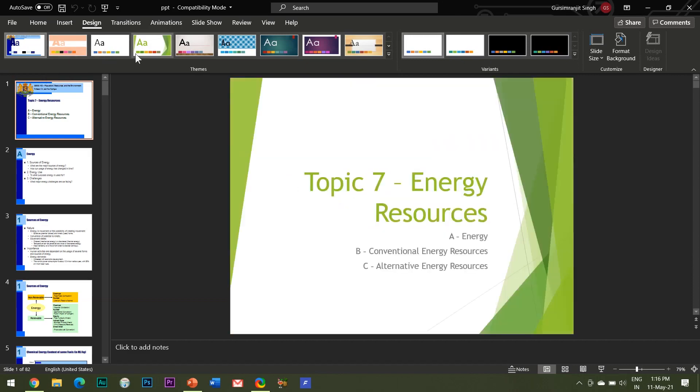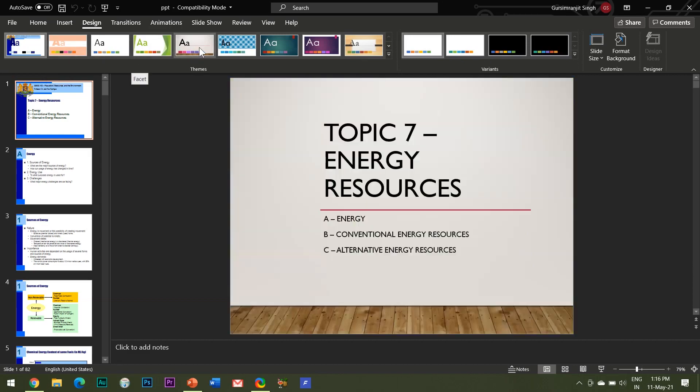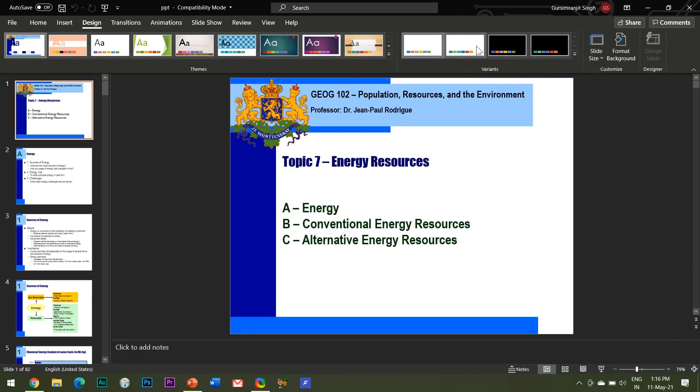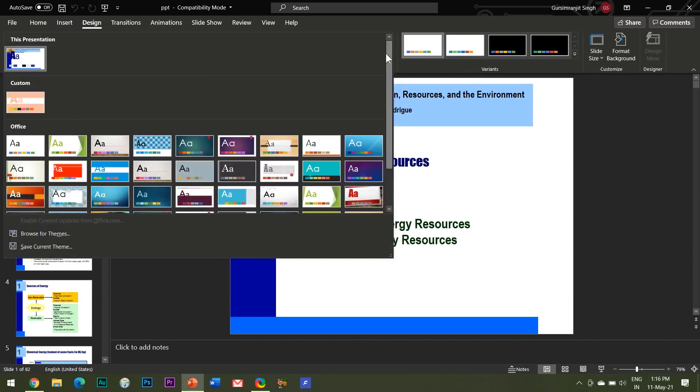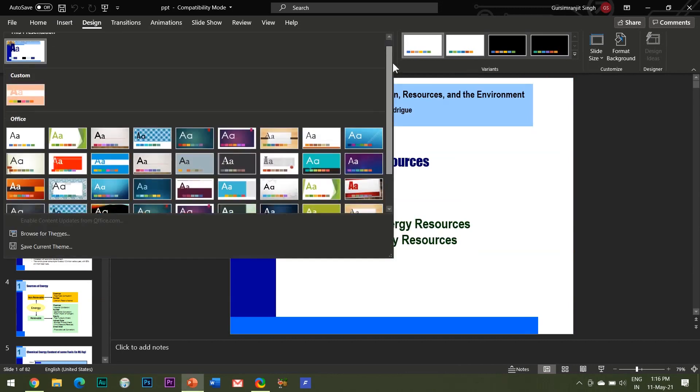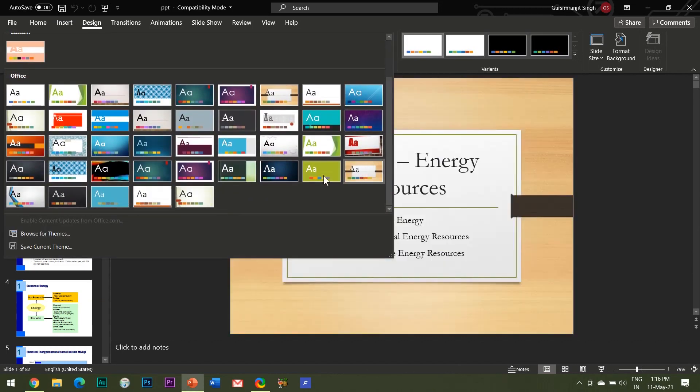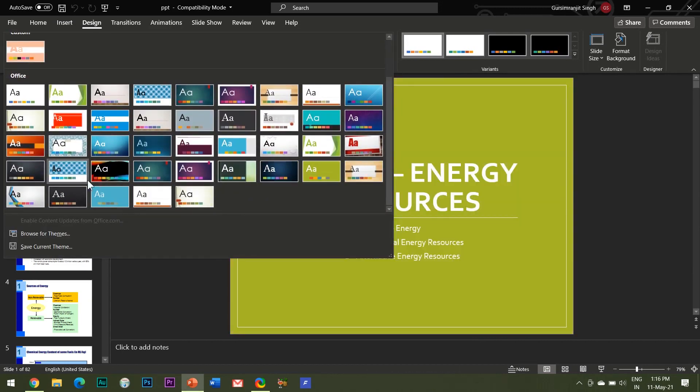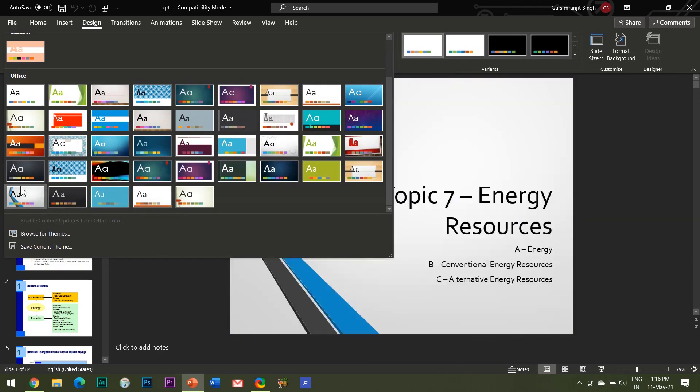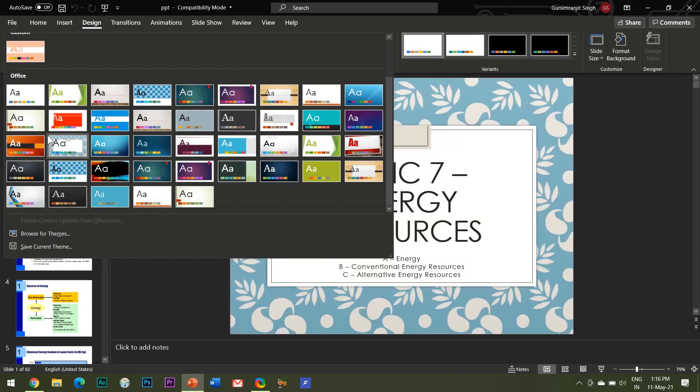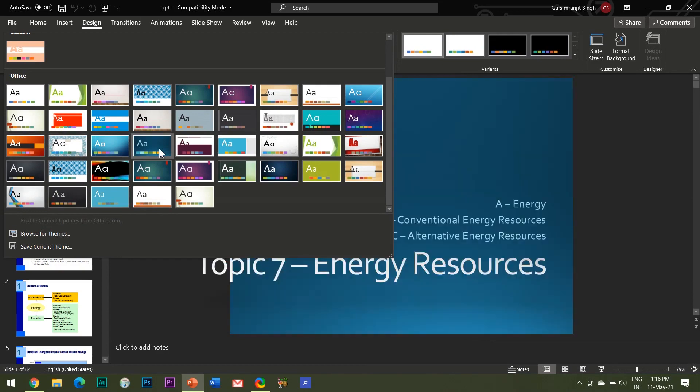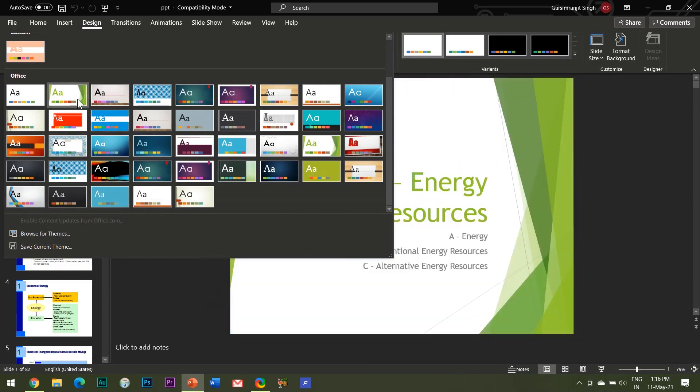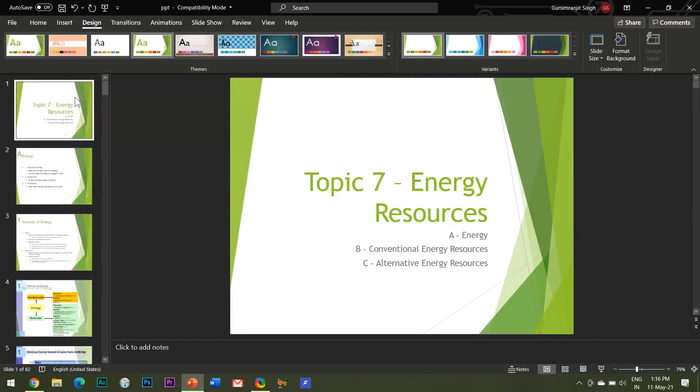For example, here I've got a very old presentation and I can change its theme by going to the Design tab where I can choose from tons of options available. You can see that the layout, colors, fonts and background—everything gets changed with a different theme chosen.